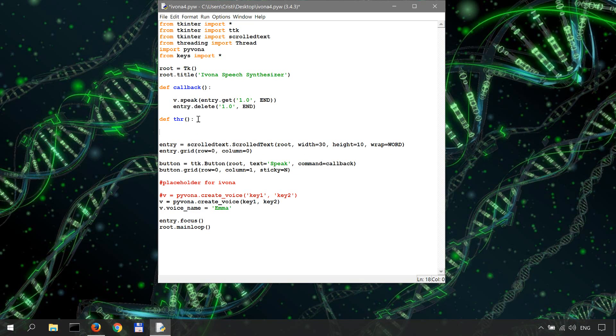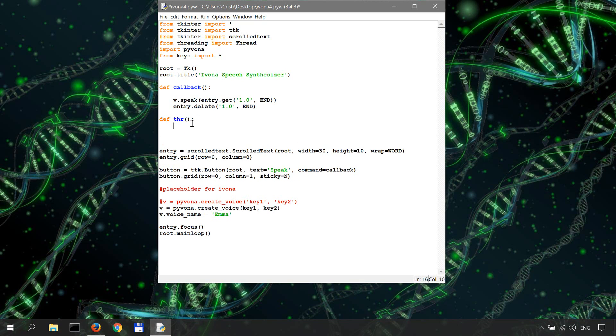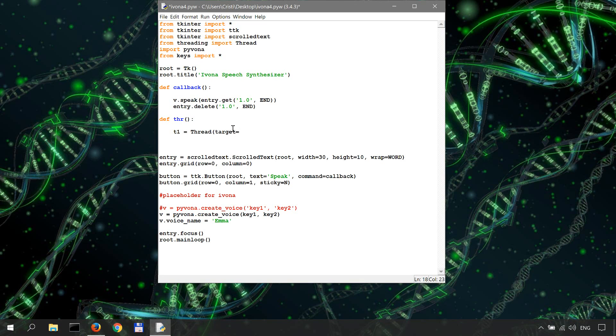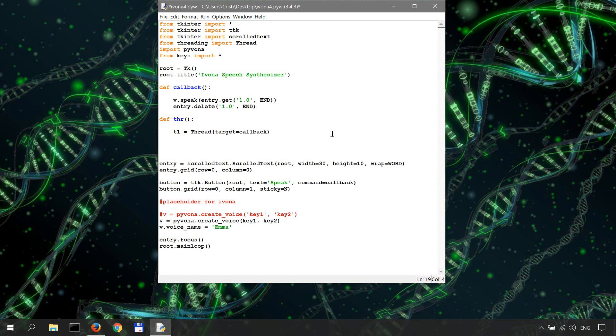We're gonna create a new thread called t1 equals Thread that comes from the threading which we've imported over here, and we're gonna target the callback function. Next we have to start the thread and we do this by t1.start().